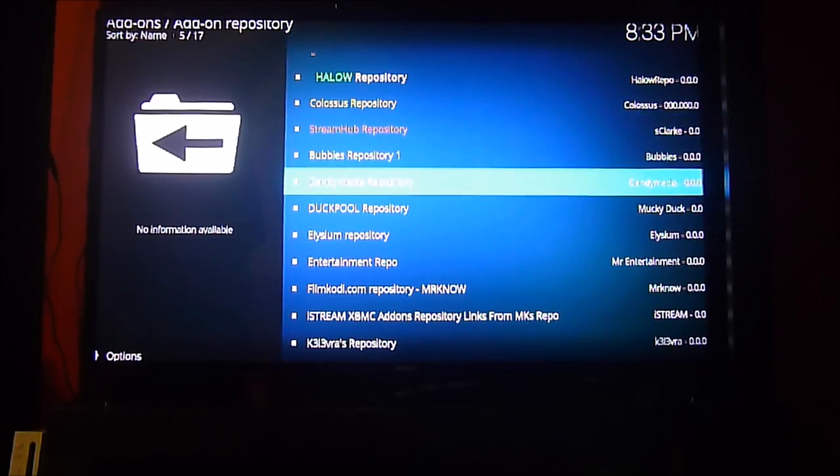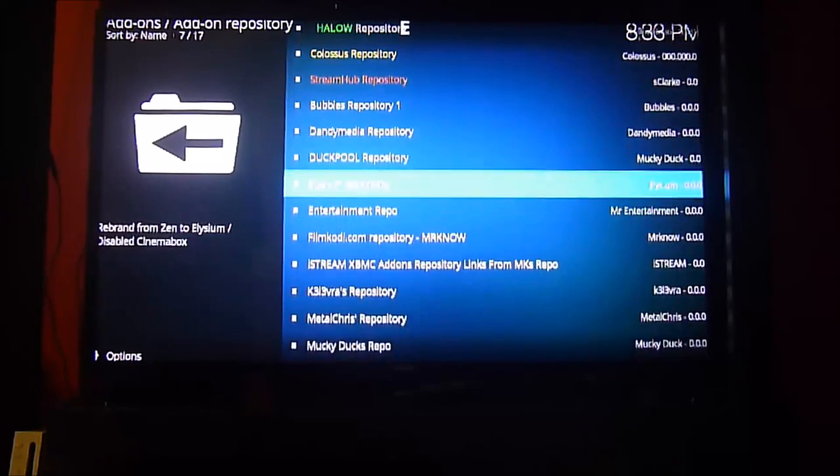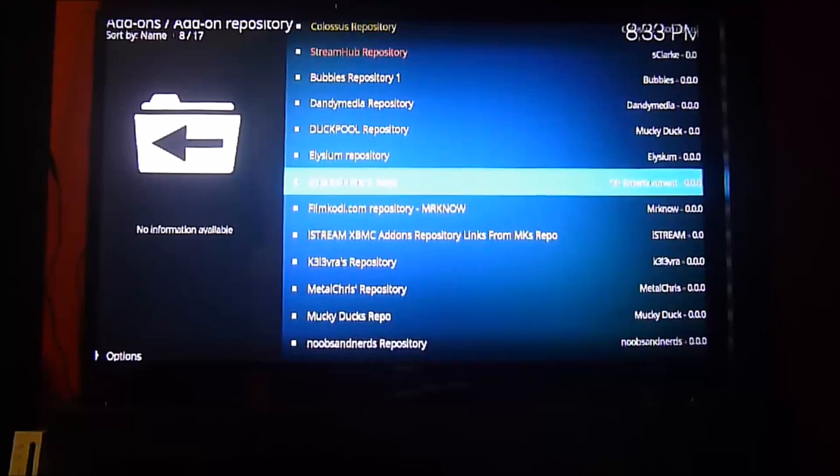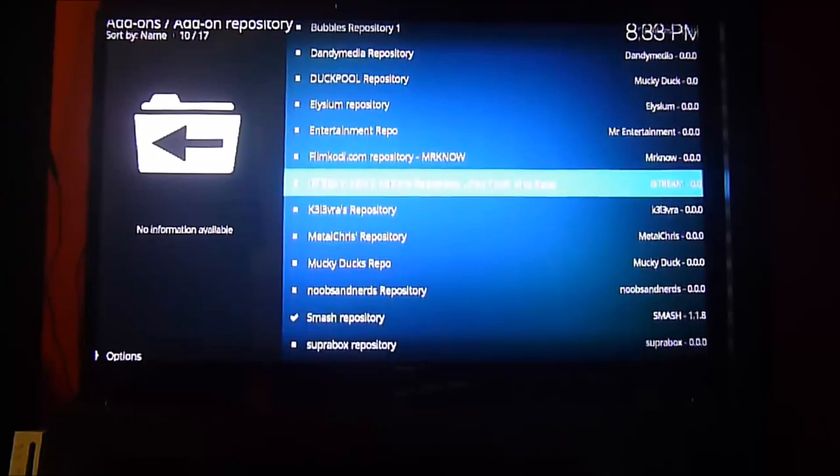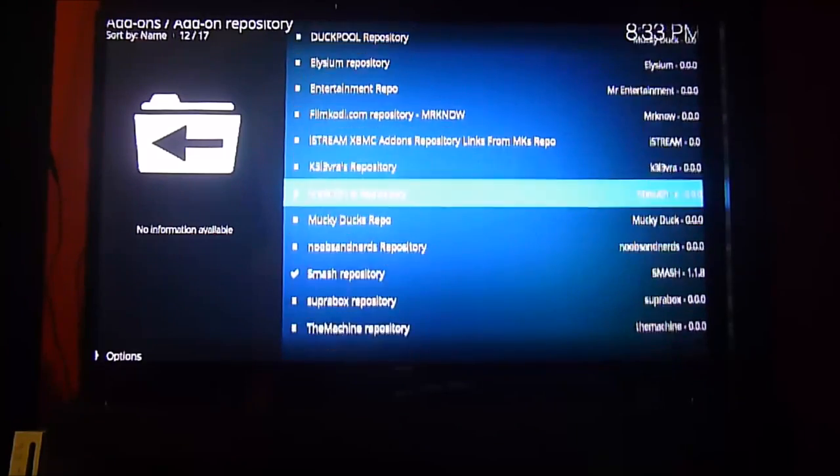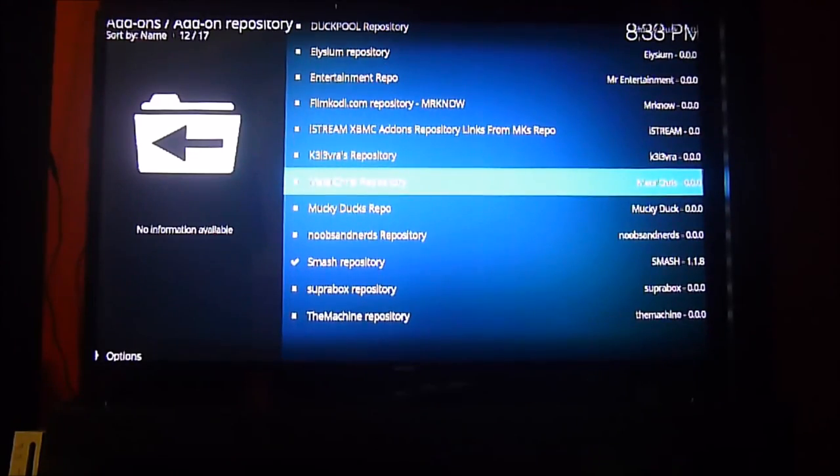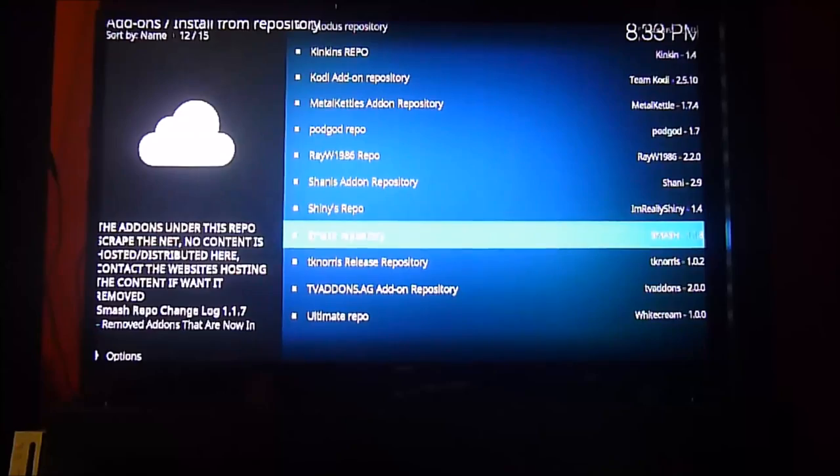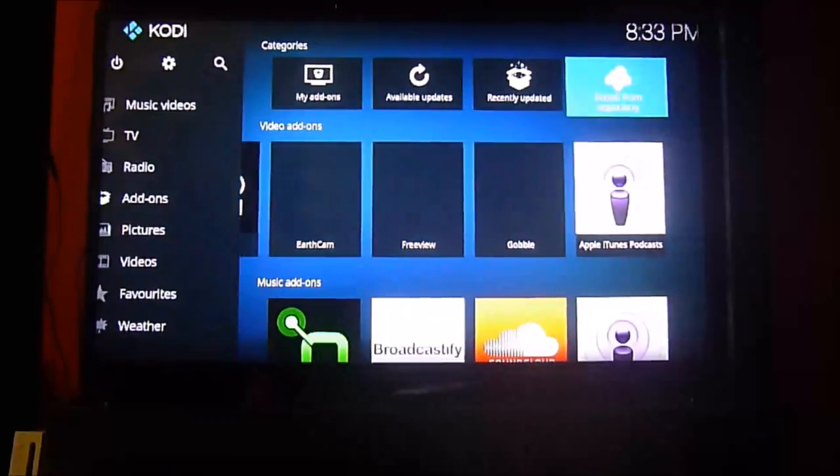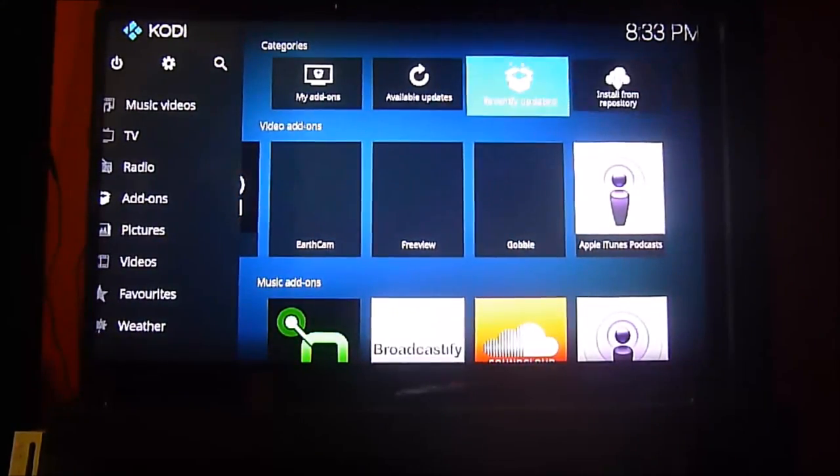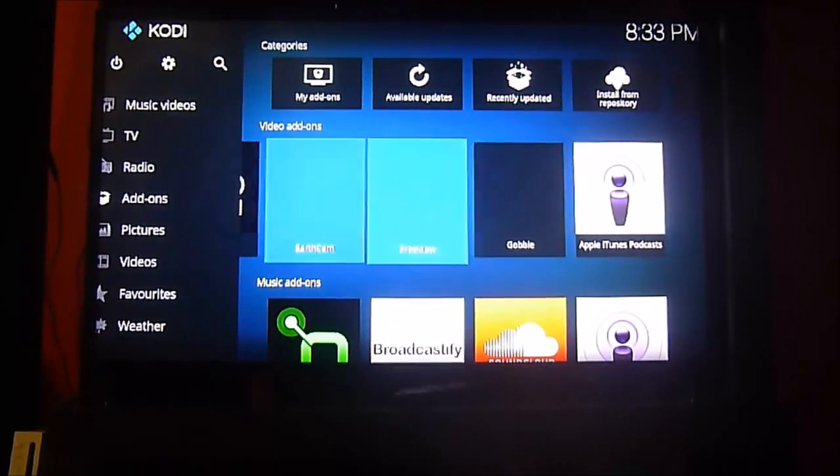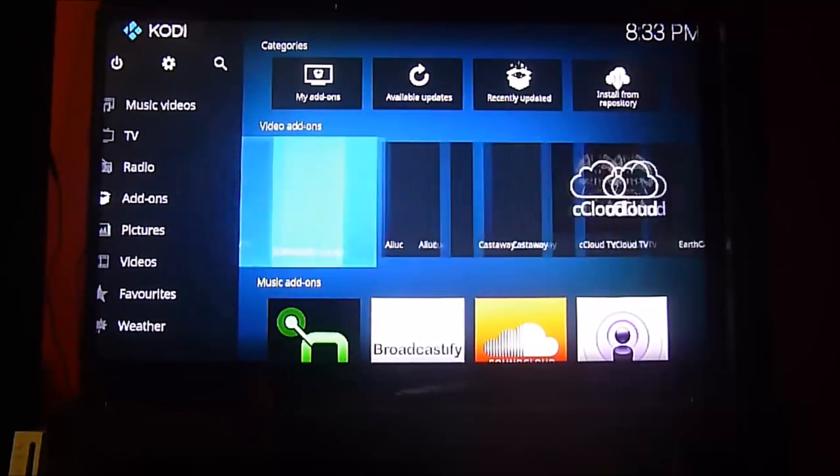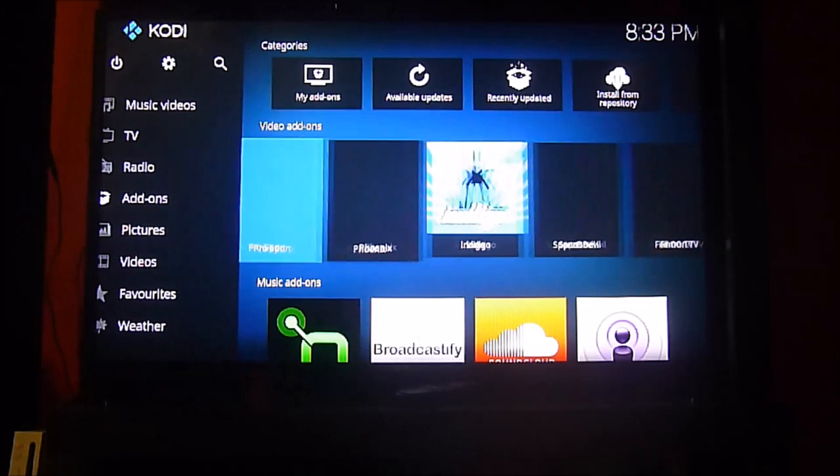And then you have to close the Kodi and run it again for it to run. If it doesn't work, you have to go to the video add-ons and check it out if it did install, but it's really simple as you can see.